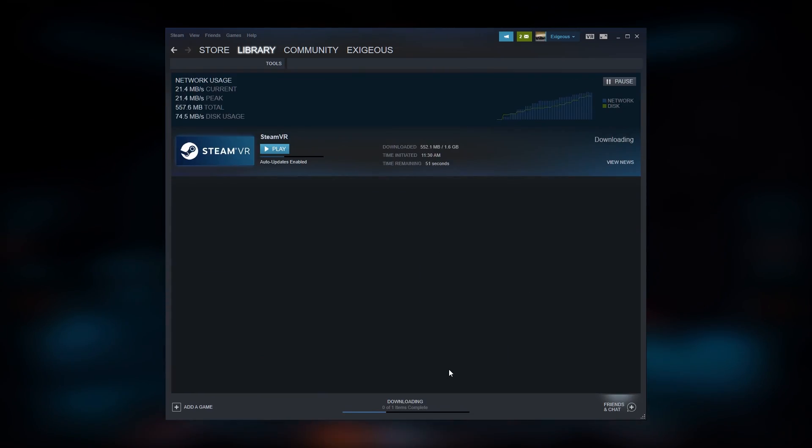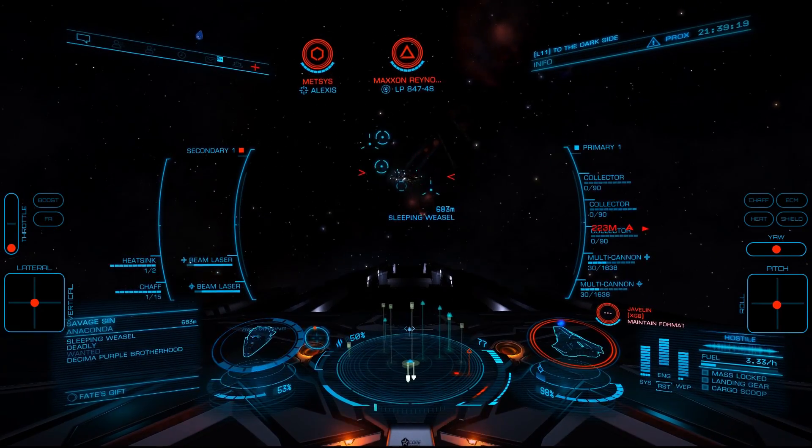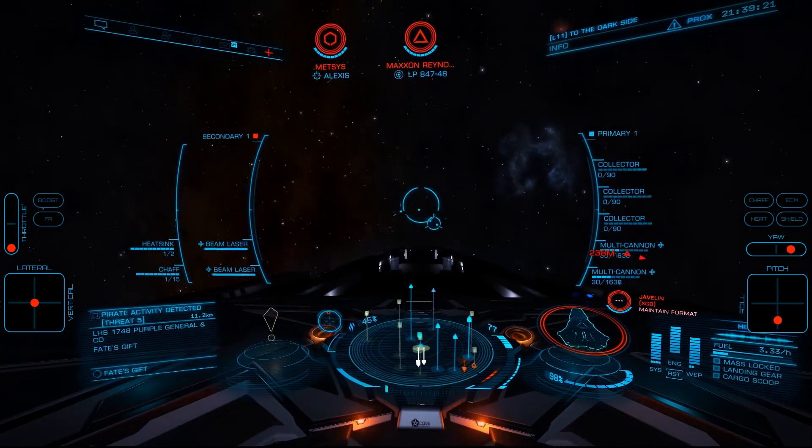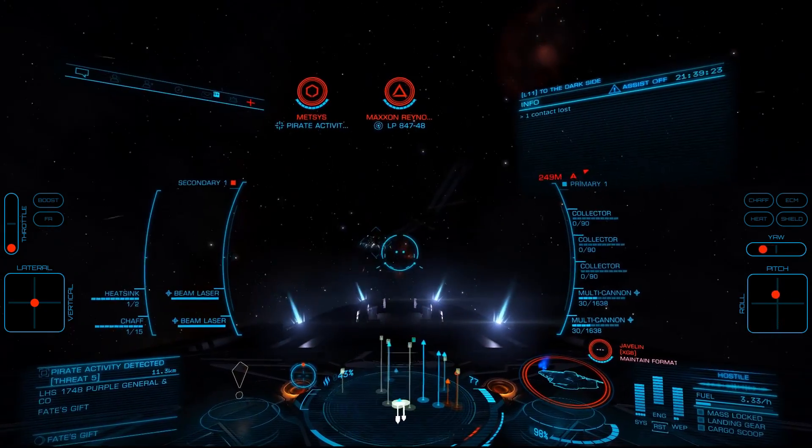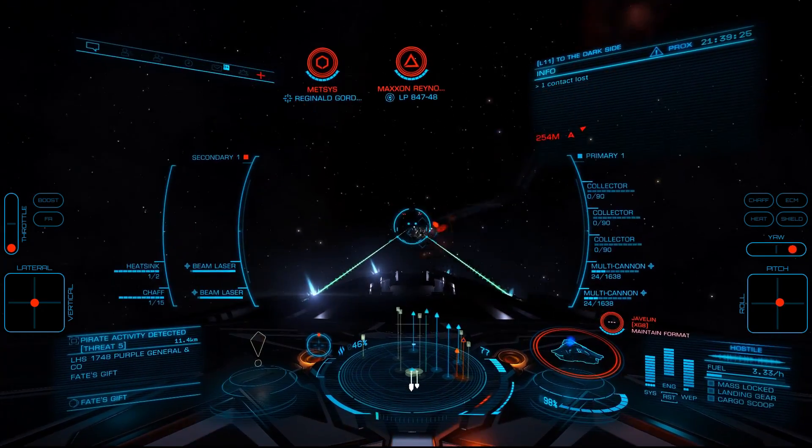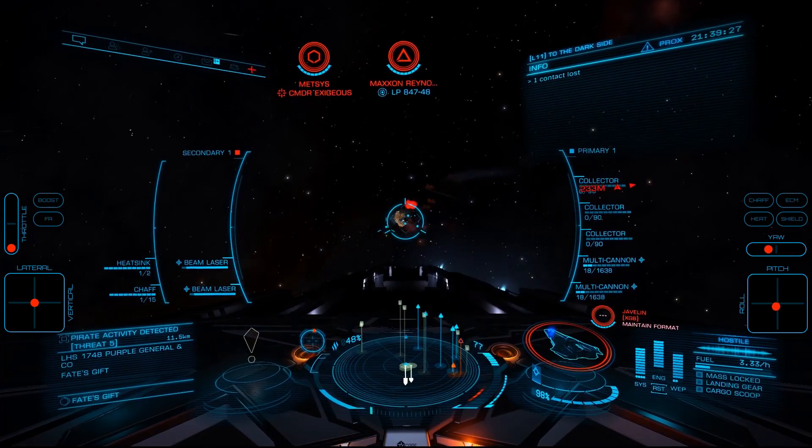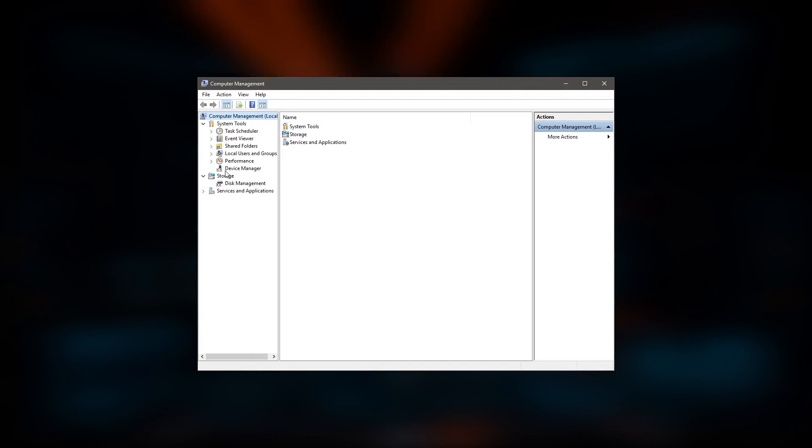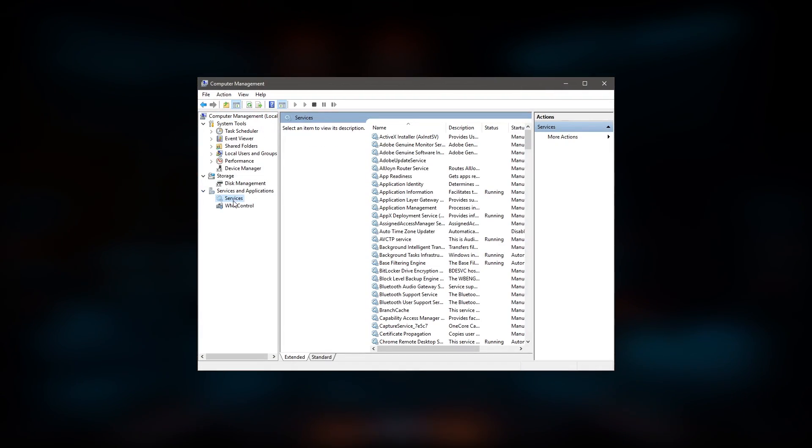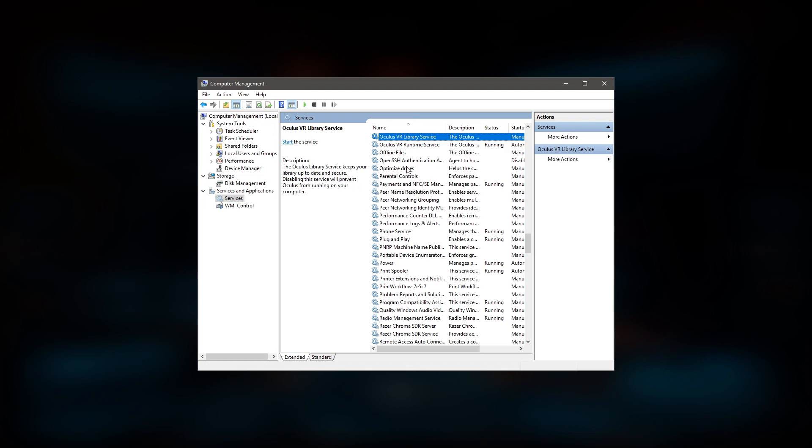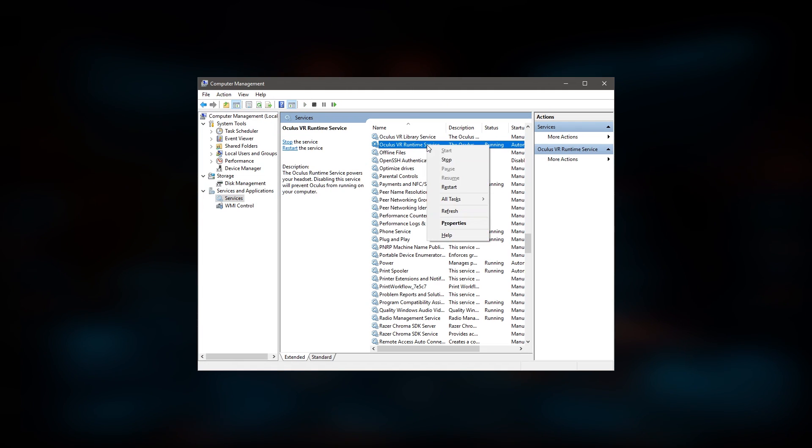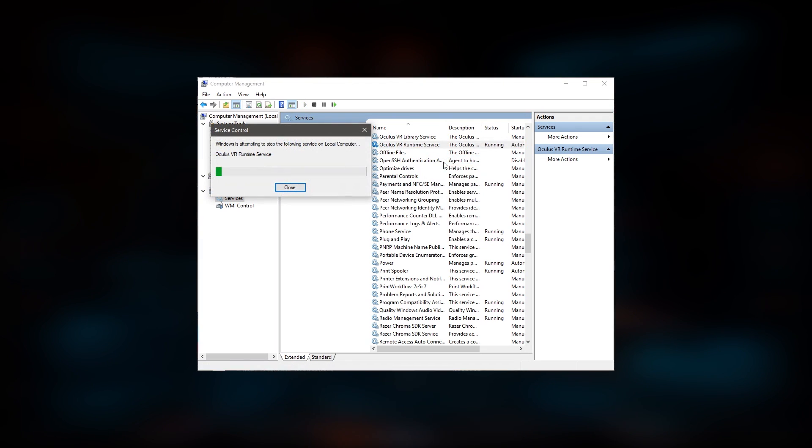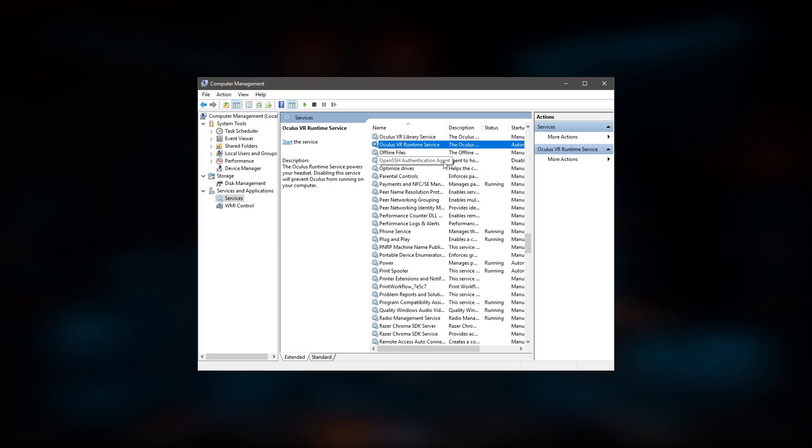Again, all the links are in the description. Note that if you're installing on a PC that also has an Oculus Rift installed, you'll want to stop the Oculus VR service by right-clicking the Start button, choosing Computer Management, expanding Services and Applications, selecting Services, then right-clicking on Oculus VR Runtime Service and clicking Stop.